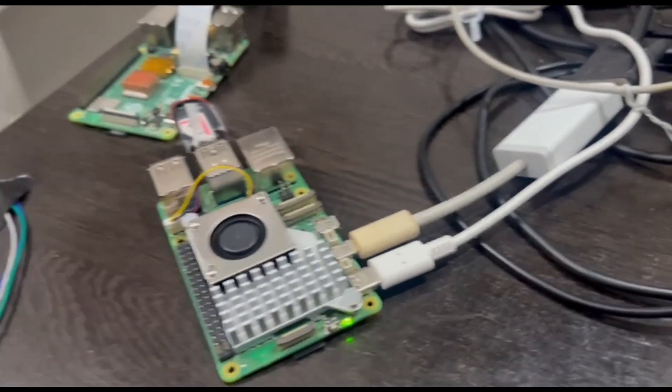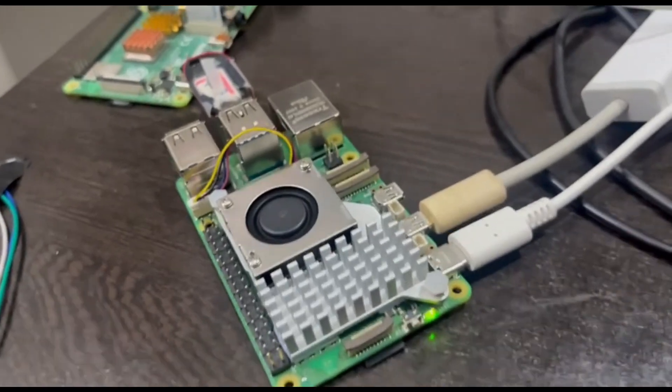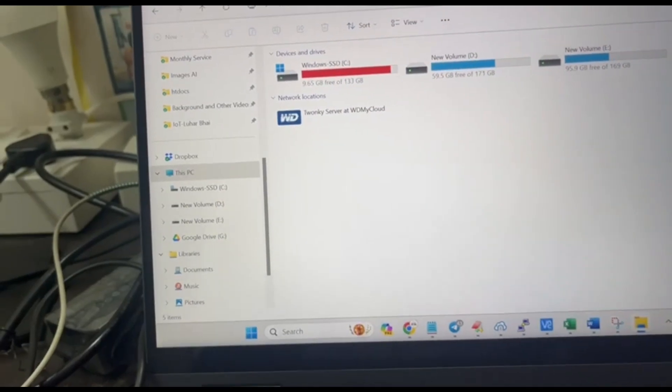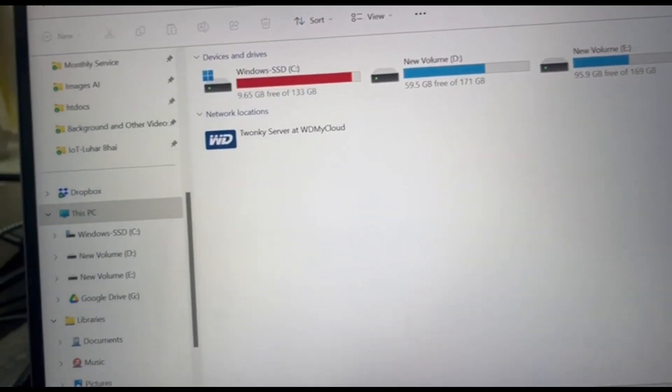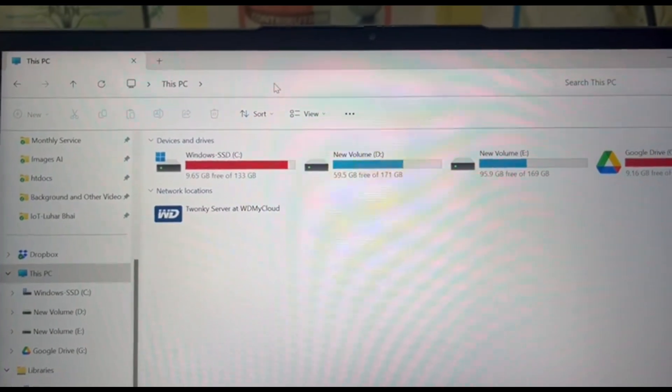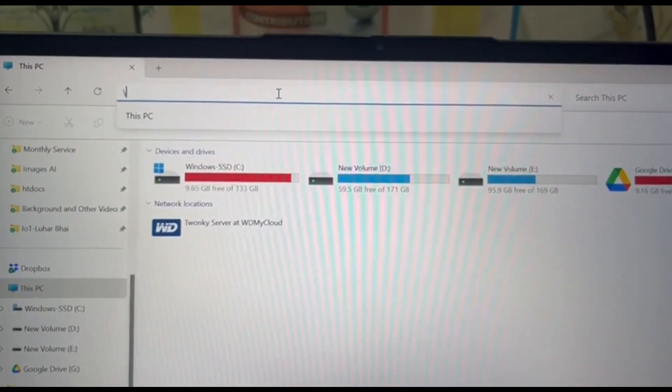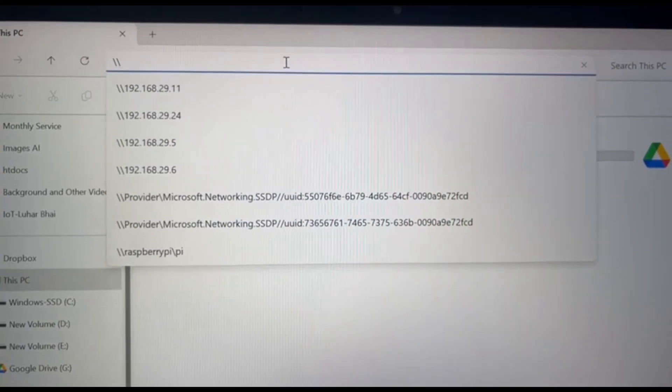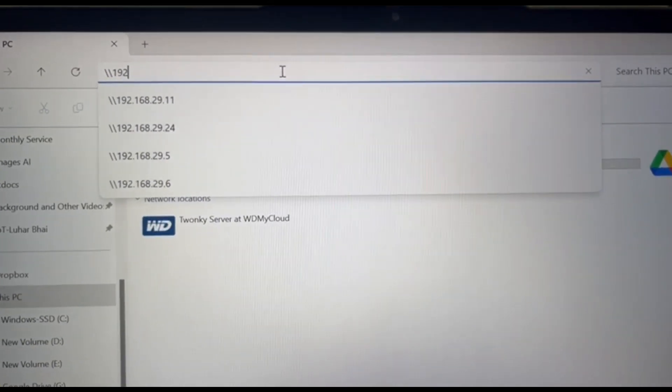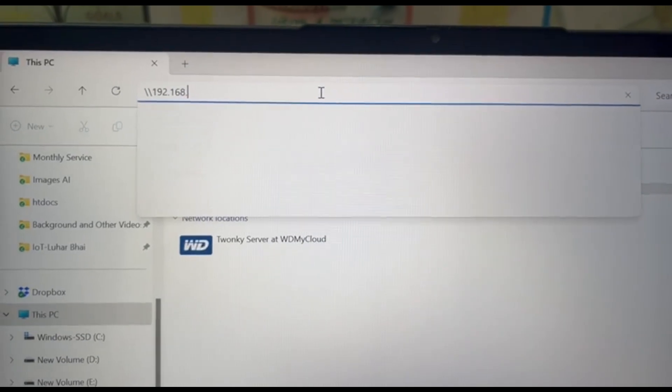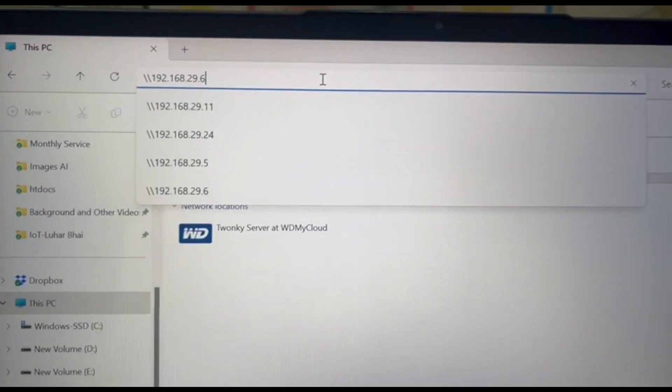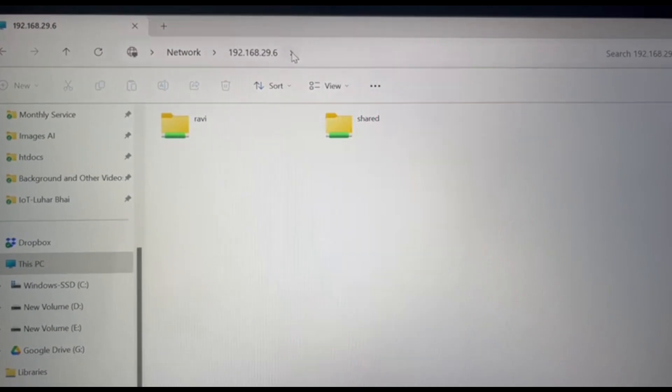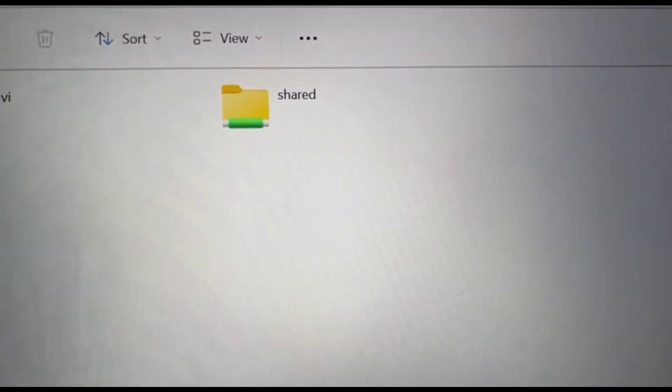So this is Raspberry Pi and this is the storage. I'll quickly show you how I can store something from my laptop to my storage device. Simply I will go to my Raspberry Pi, which is 192.168.29.6.